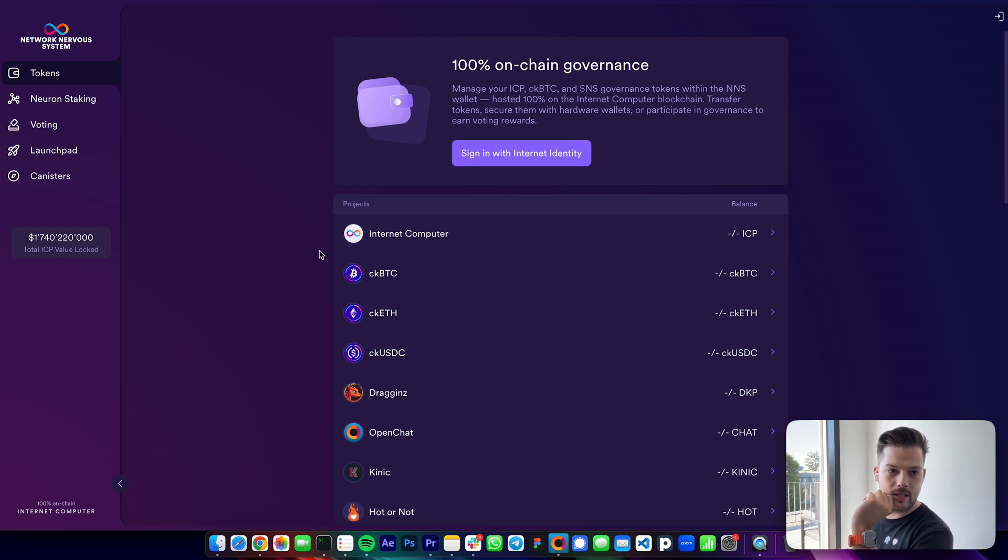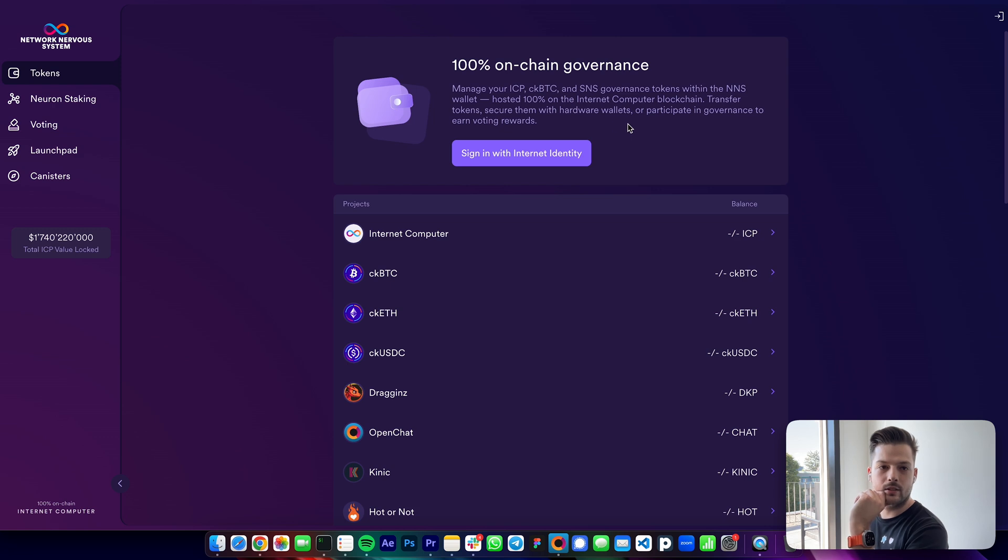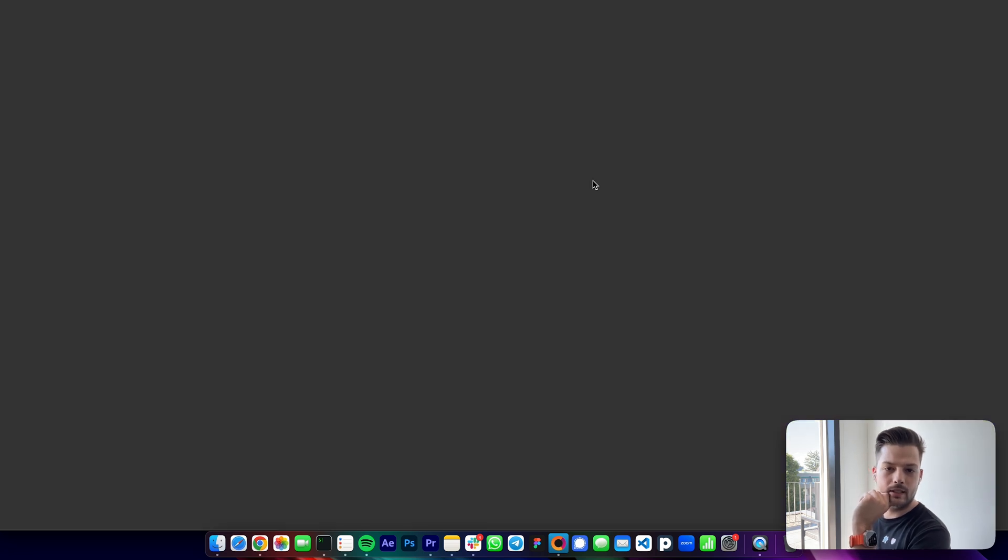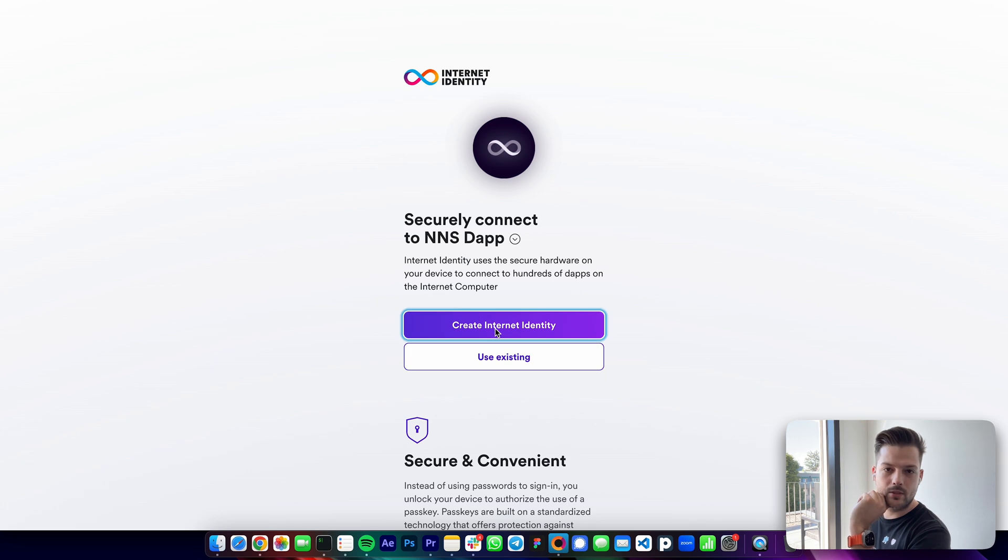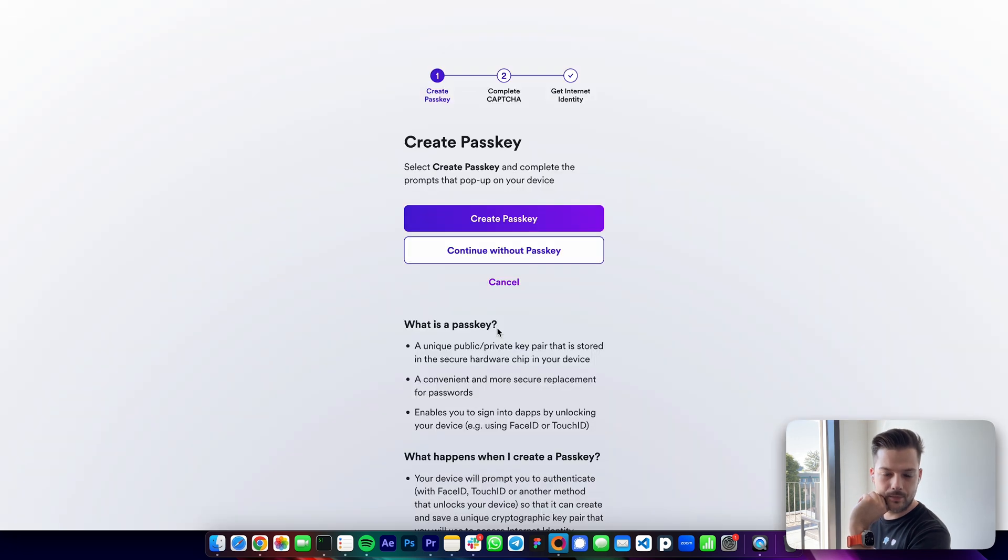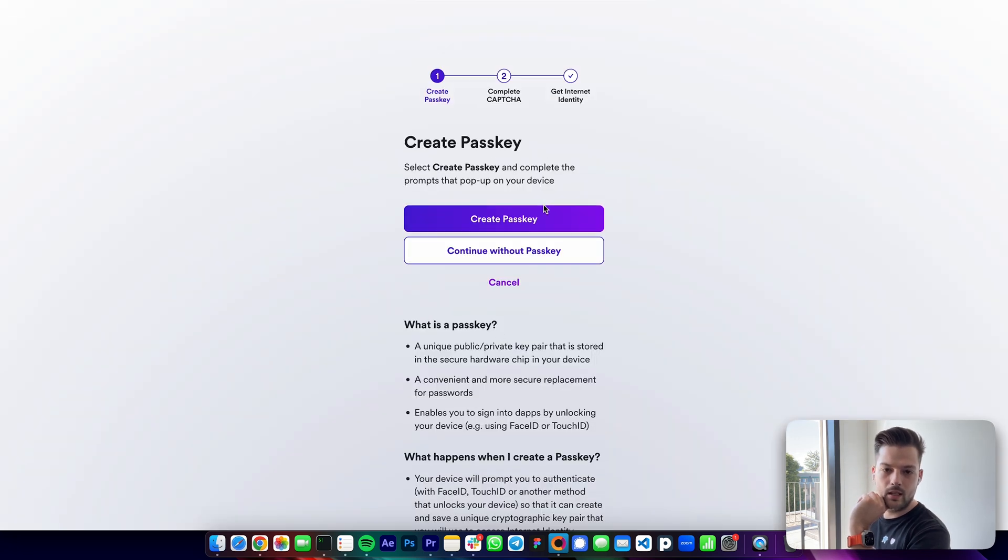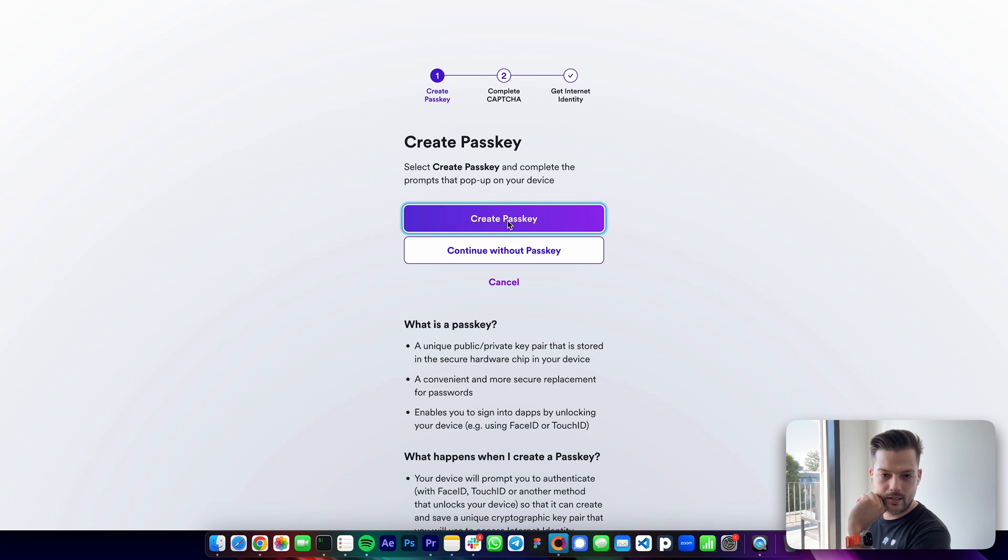So I'm on the NNS dapp which is nns.ic0.app. Here I click sign in with internet identity, and if I don't have one I will be prompted to create a new internet identity. So create internet identity and create a passkey.